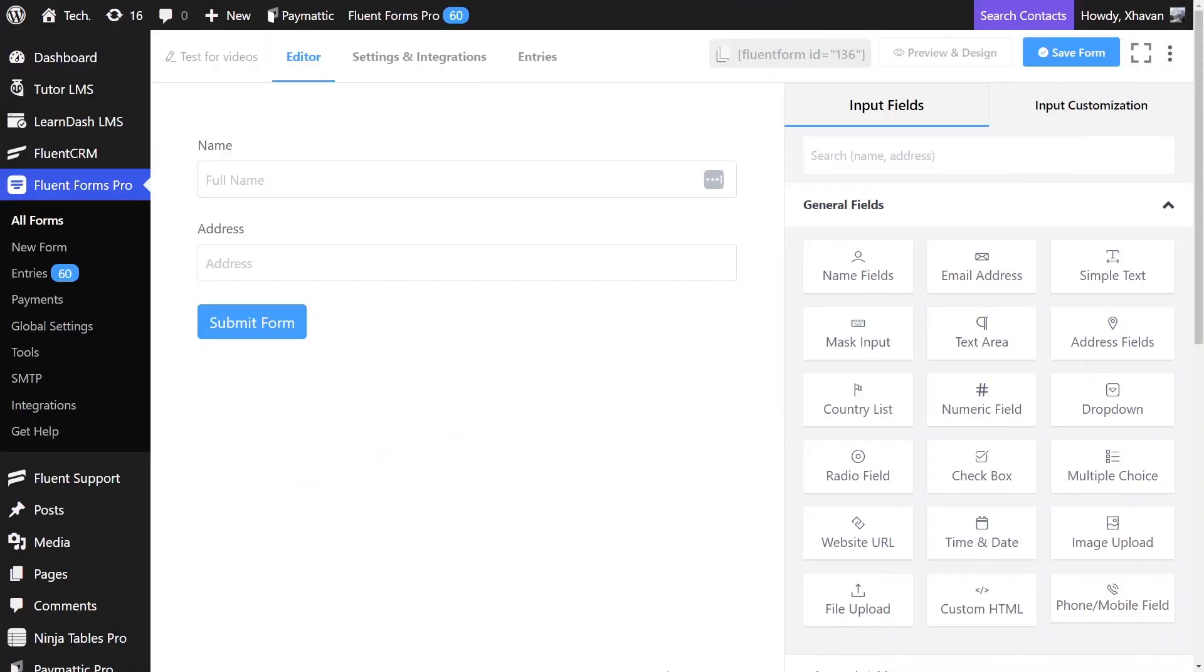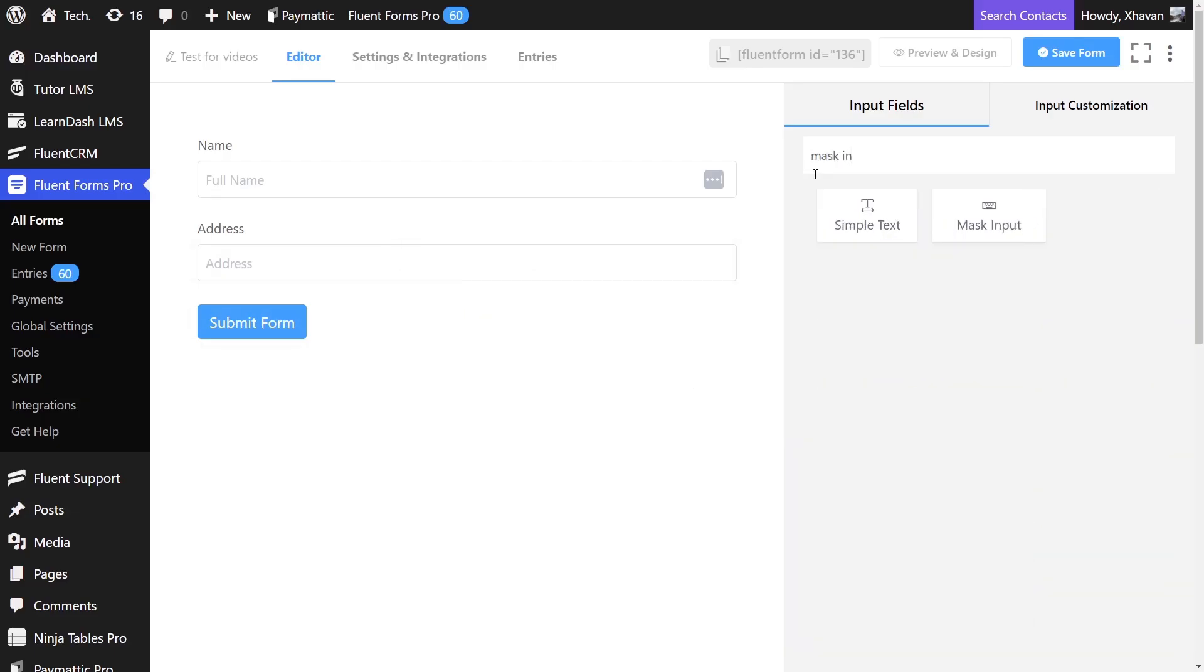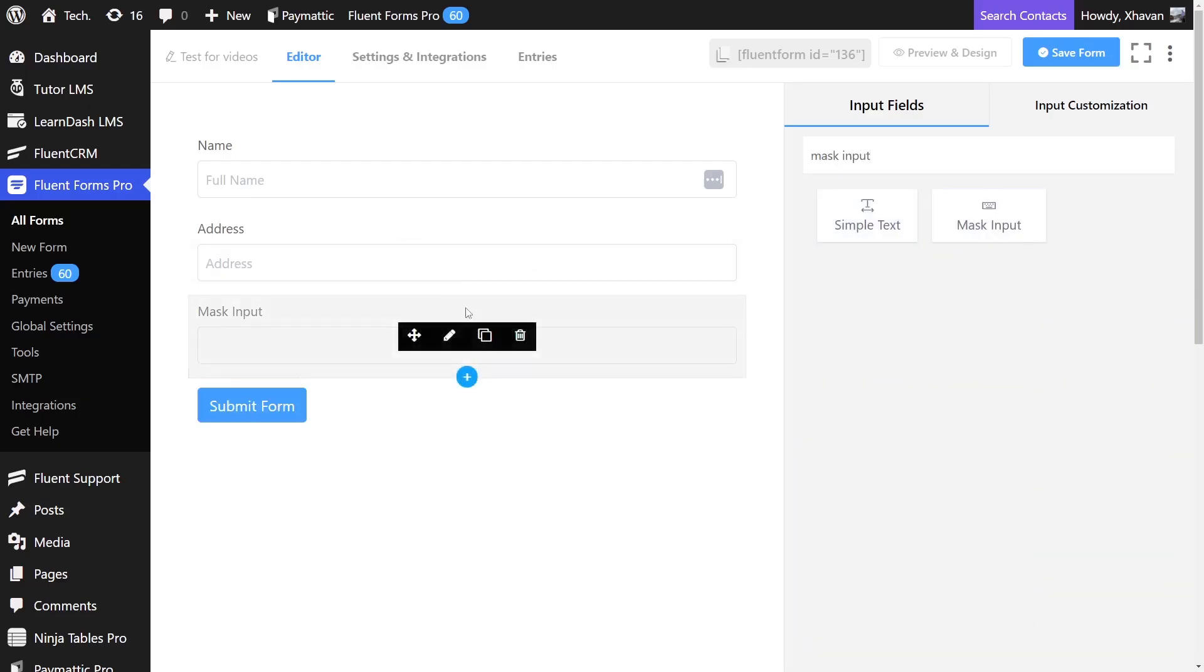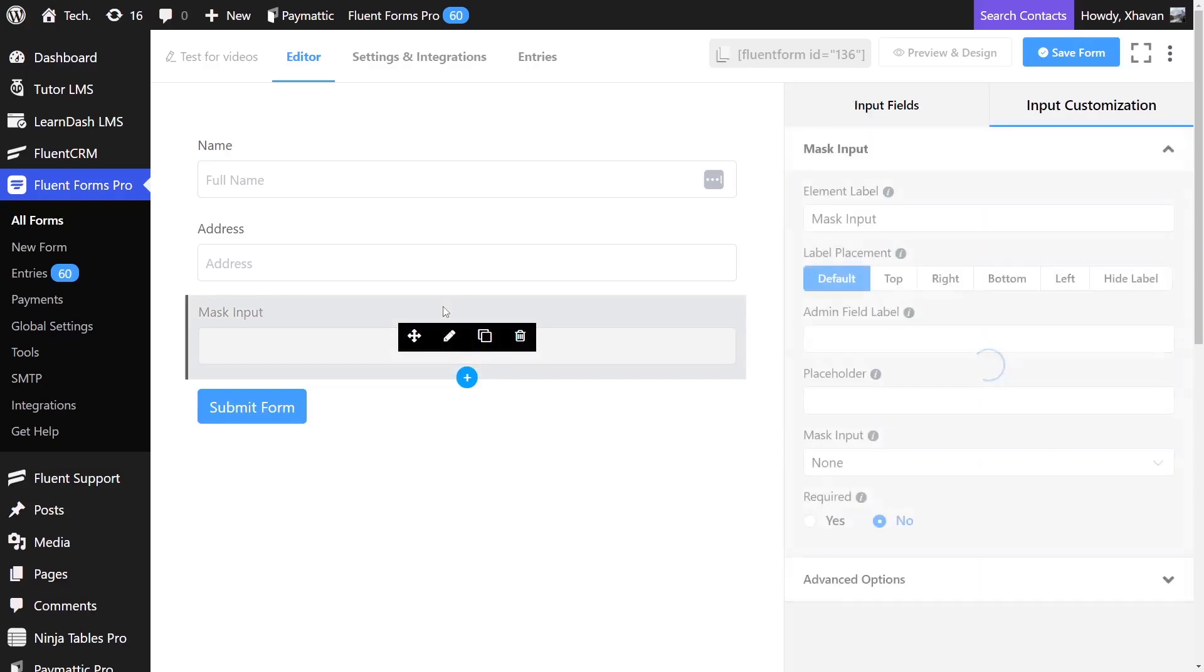Let's work on an existing form. Next up, we're going to search for mask input. As you can see, we got some customization options.